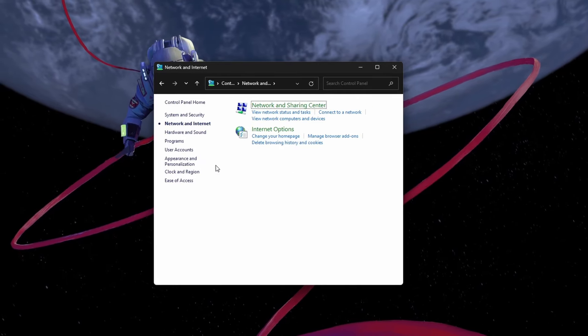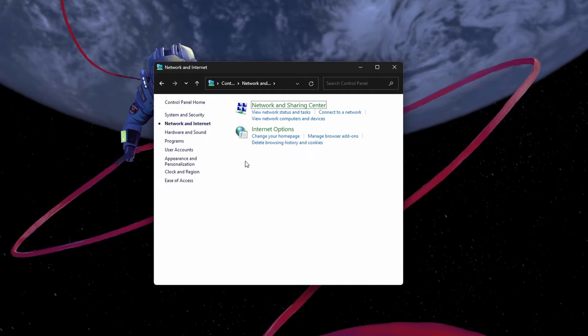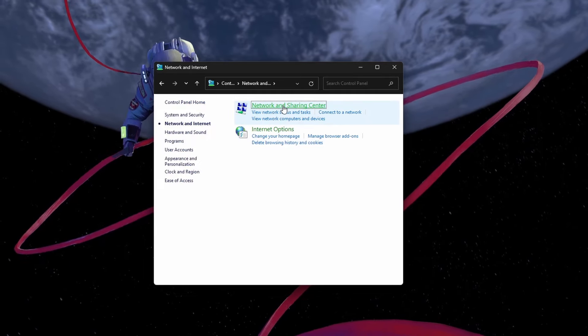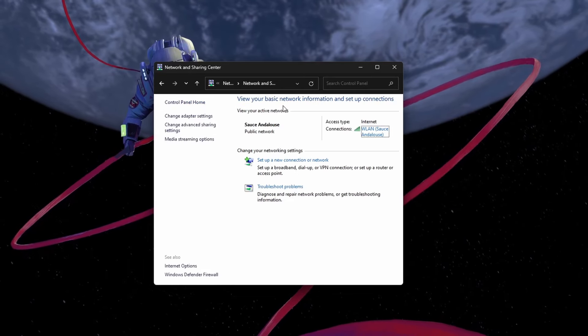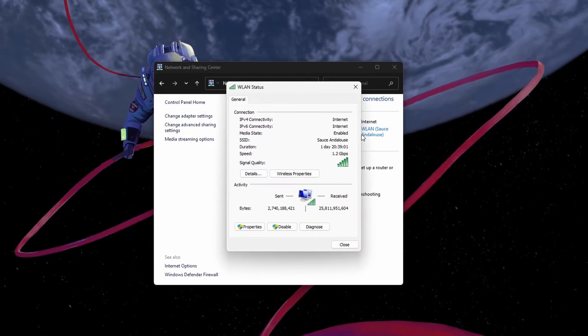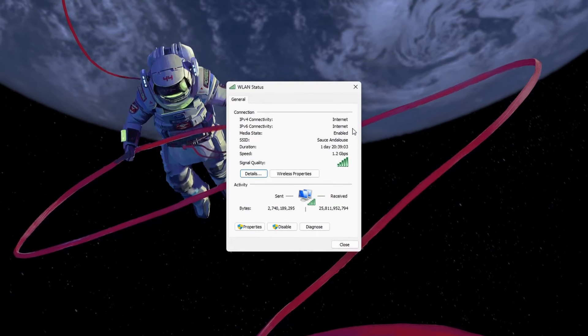Open up your Windows Control Panel by searching for it. View these icons by category and navigate to Network and Internet, Network and Sharing Center.